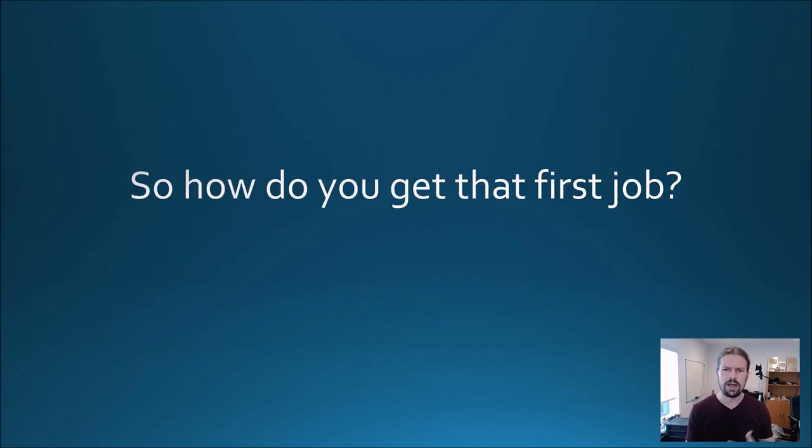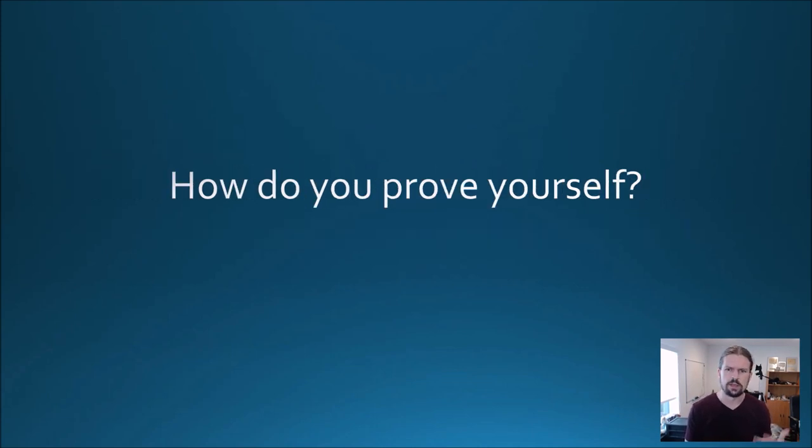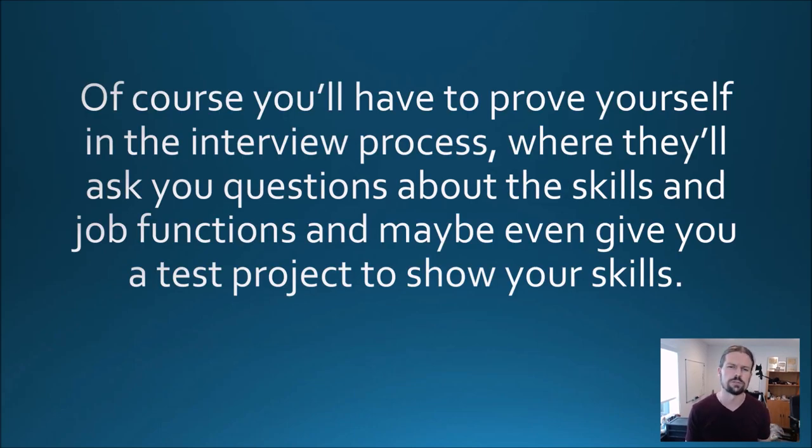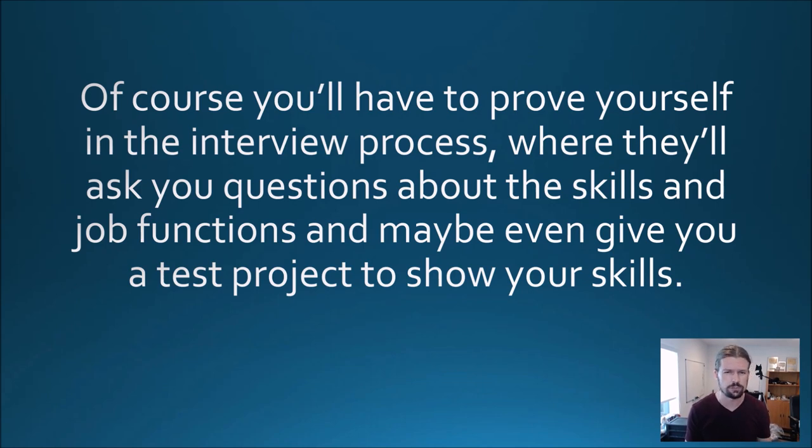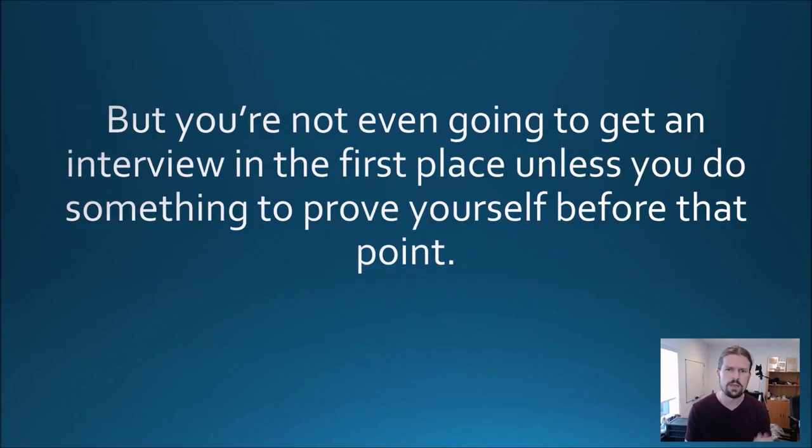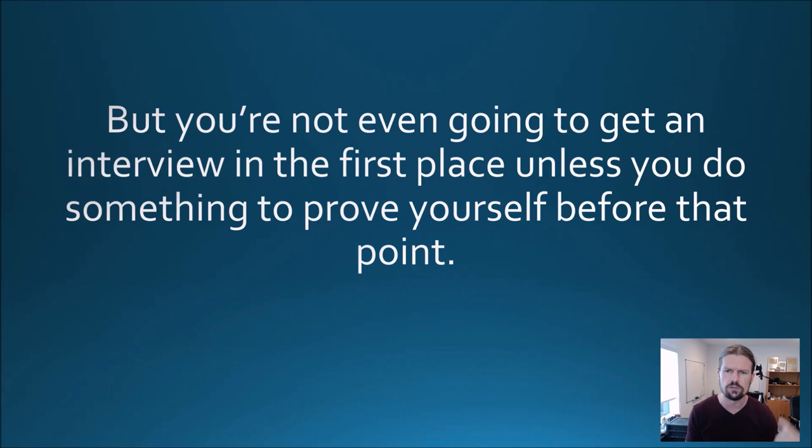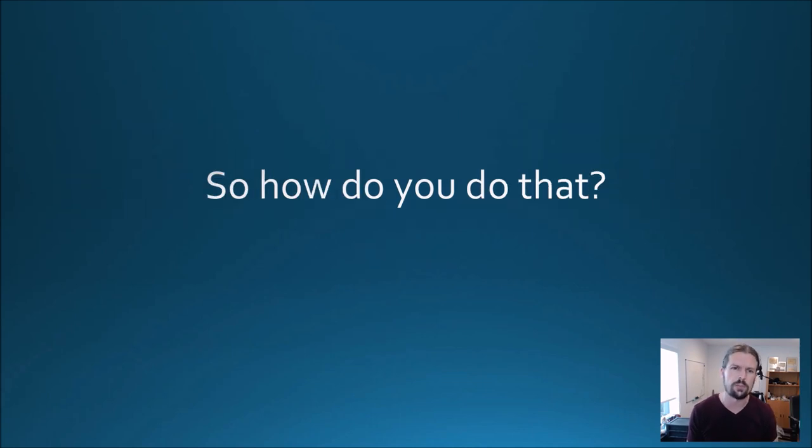So how do you get that first job? How do you prove yourself? Of course you'll have to prove yourself in the interview process where they'll ask you questions about the skills and job functions and maybe even give you a test project to show your skills, but you're not even going to get an interview in the first place unless you do something to prove yourself before that point.